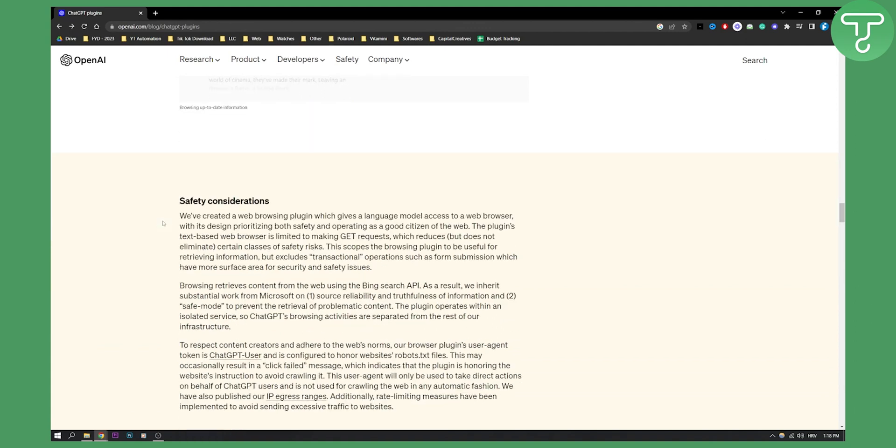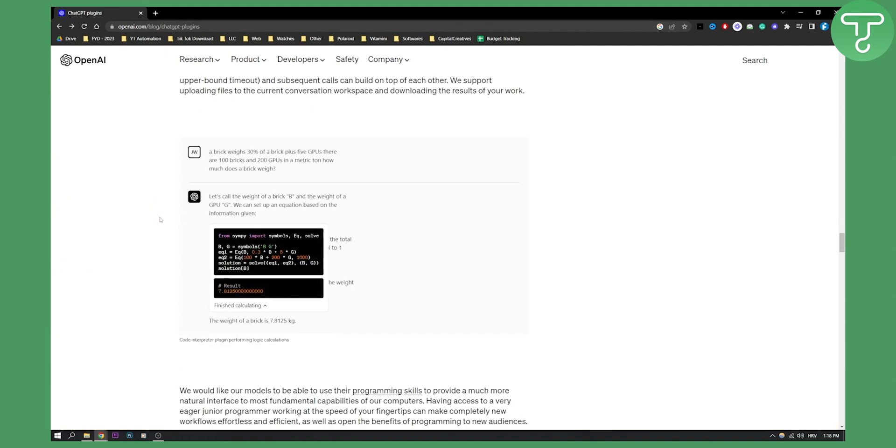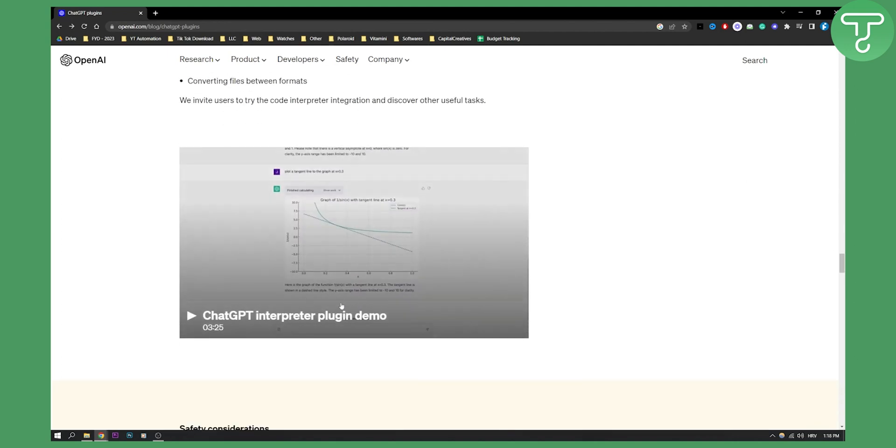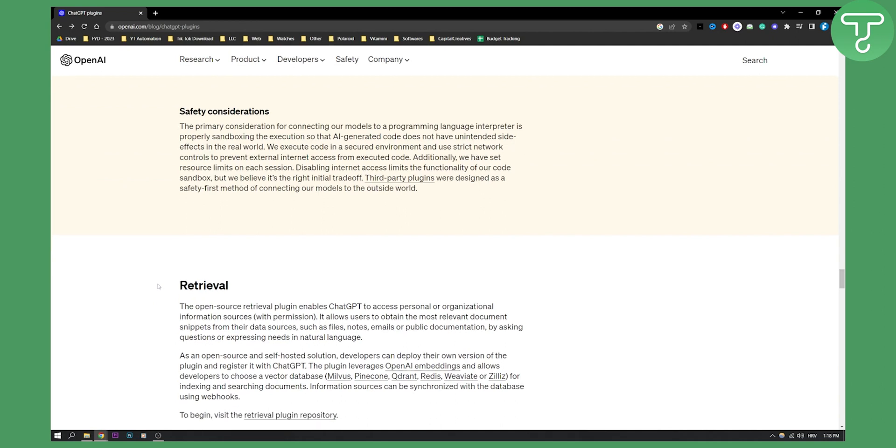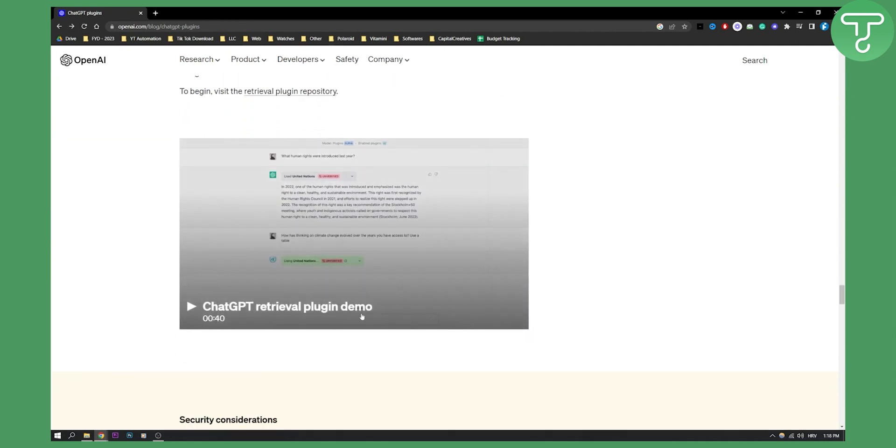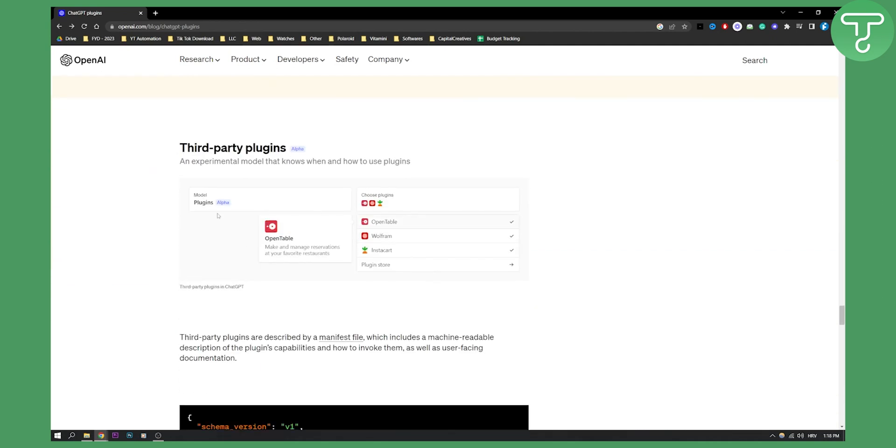Then what we can also do is as you can see we have different kinds of plugins like this plugin right here, calculation plugins. Then we have also interpreter plugins as well and retrieval plugin as well and this is basically how it's going to look like.